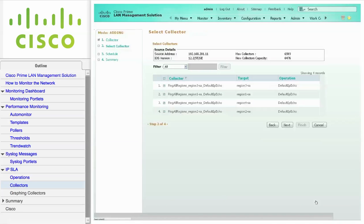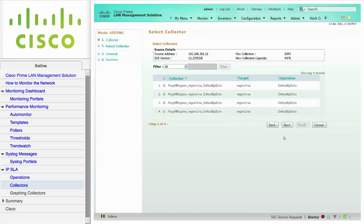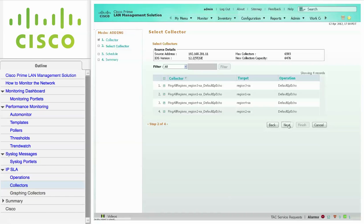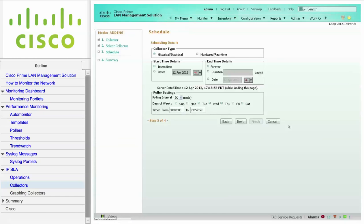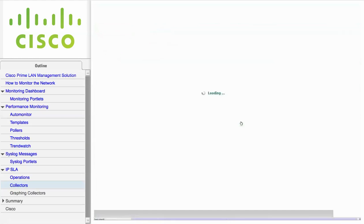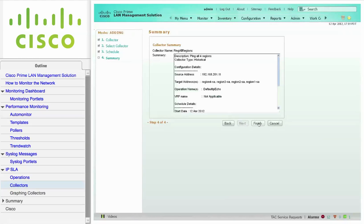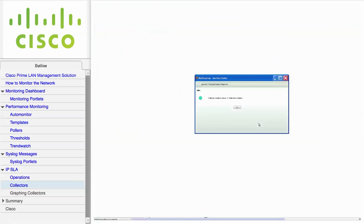This screen displays the number of collectors that you are going to build on the source device. Click Next. In this example, I am scheduling a historical collector which will retrieve data from the source device and store it on the LMS server. I'm starting it now and running it forever. I'm setting the polling interval to one minute to match the operation so that I can run minute graphs. Click Next. When you click Finish, LMS will configure the collectors on the source device.